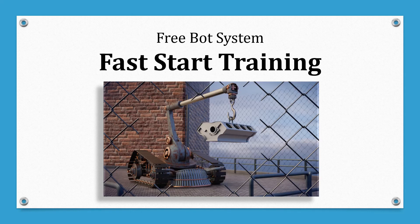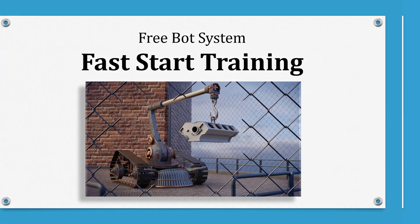Hello and welcome my friend. It's Frank Calabro Jr. We're going to do a free bot system fast start training video. Pay very close attention to this video — I'm going to point out some things that you may not be aware of.